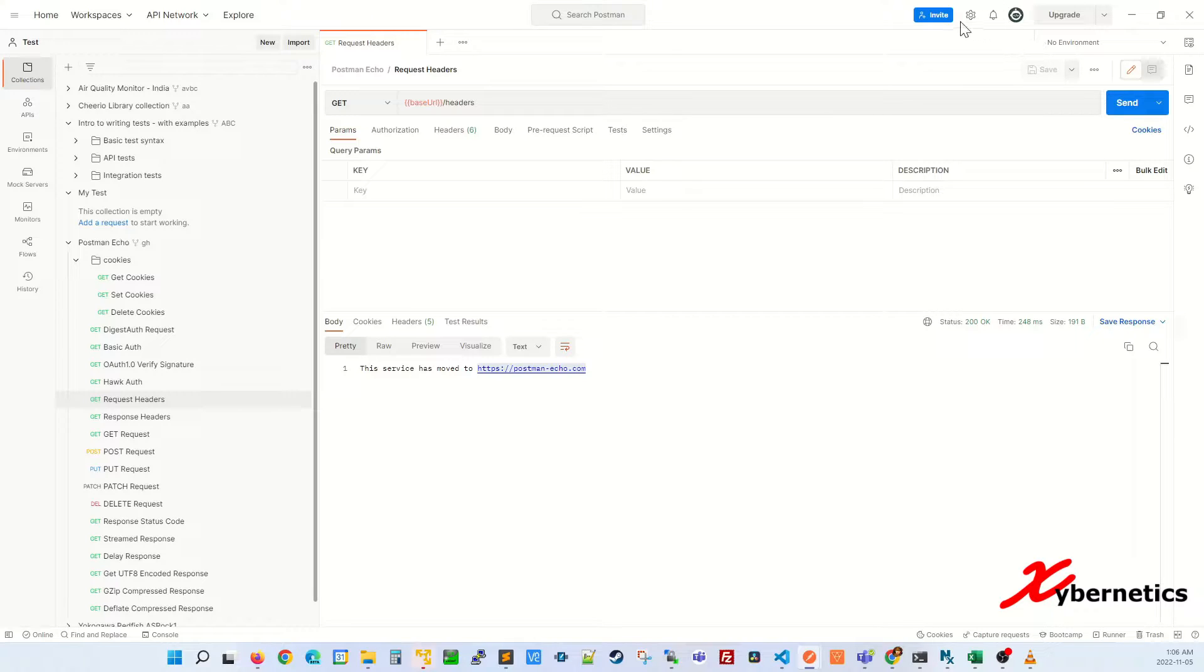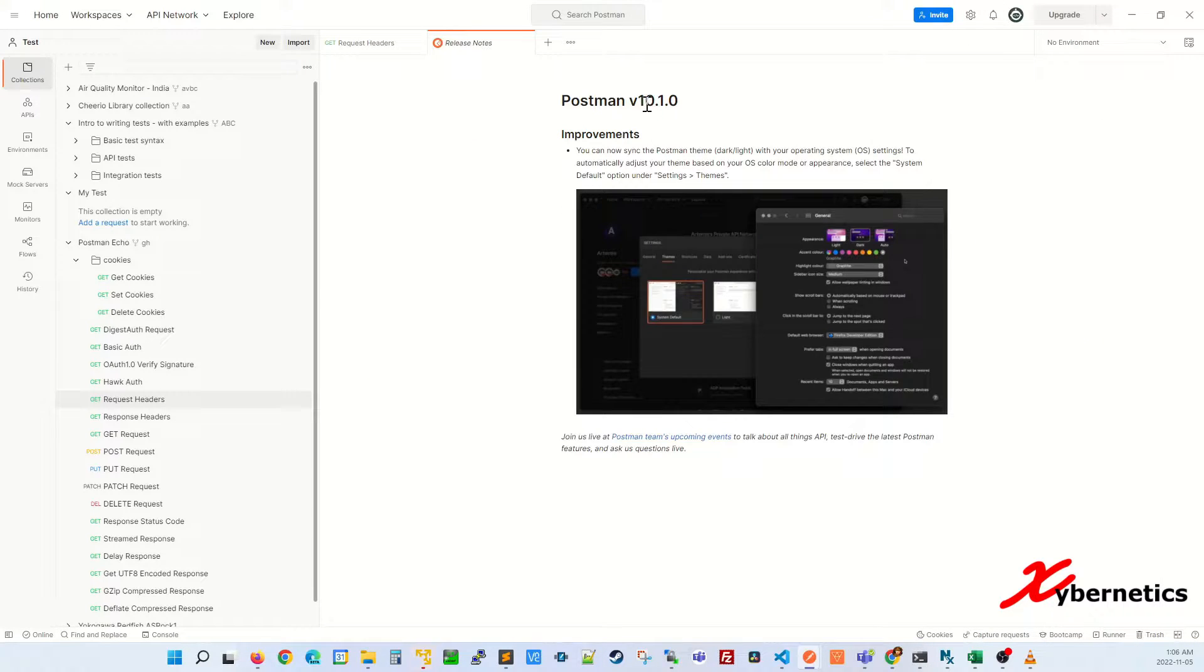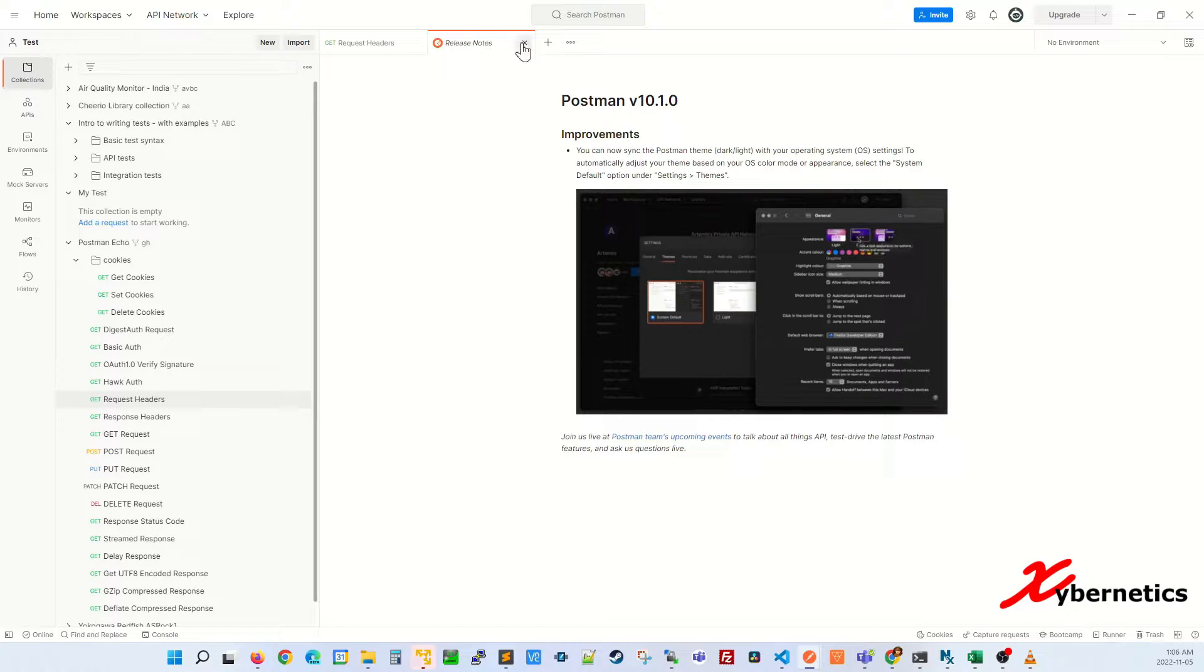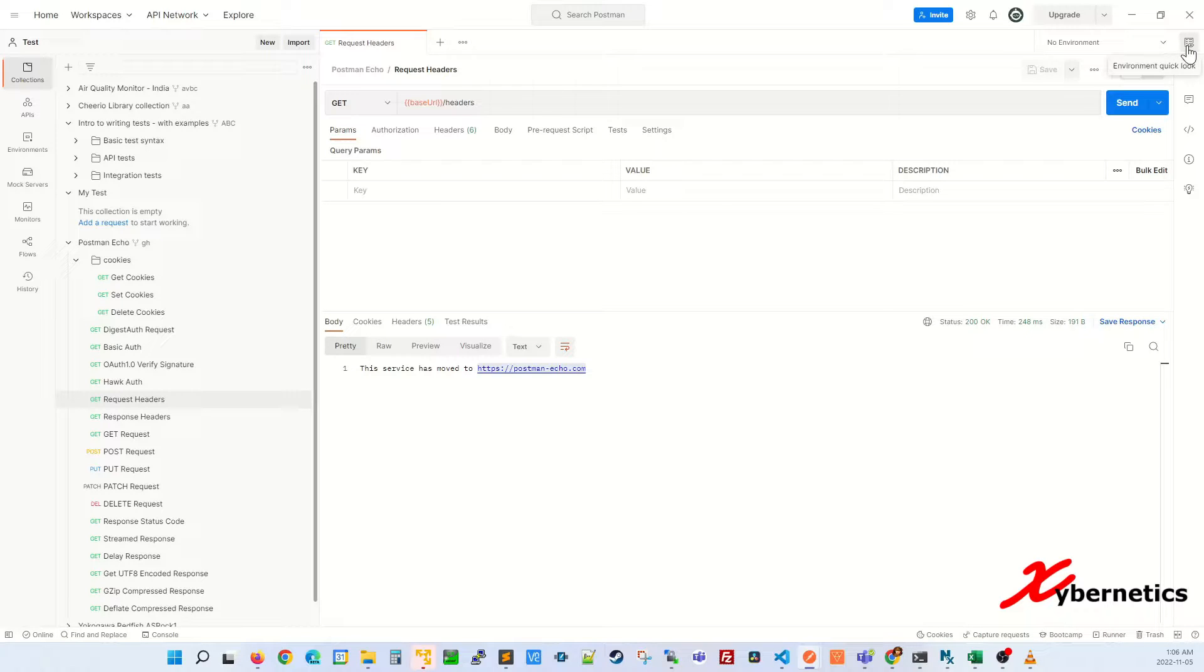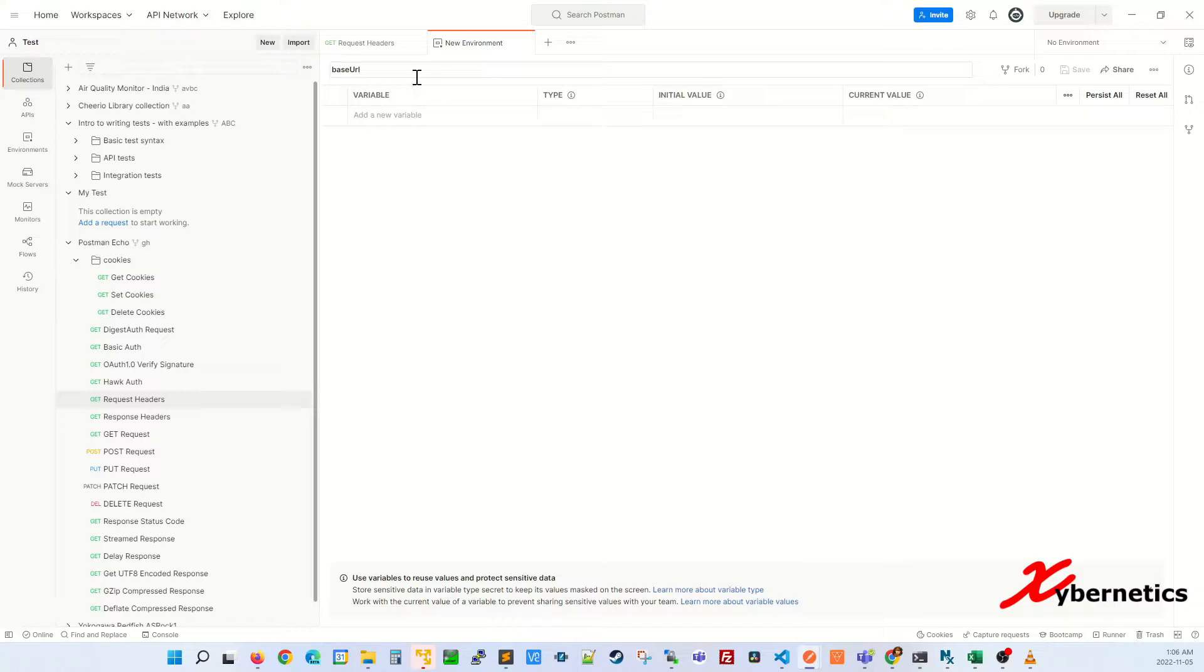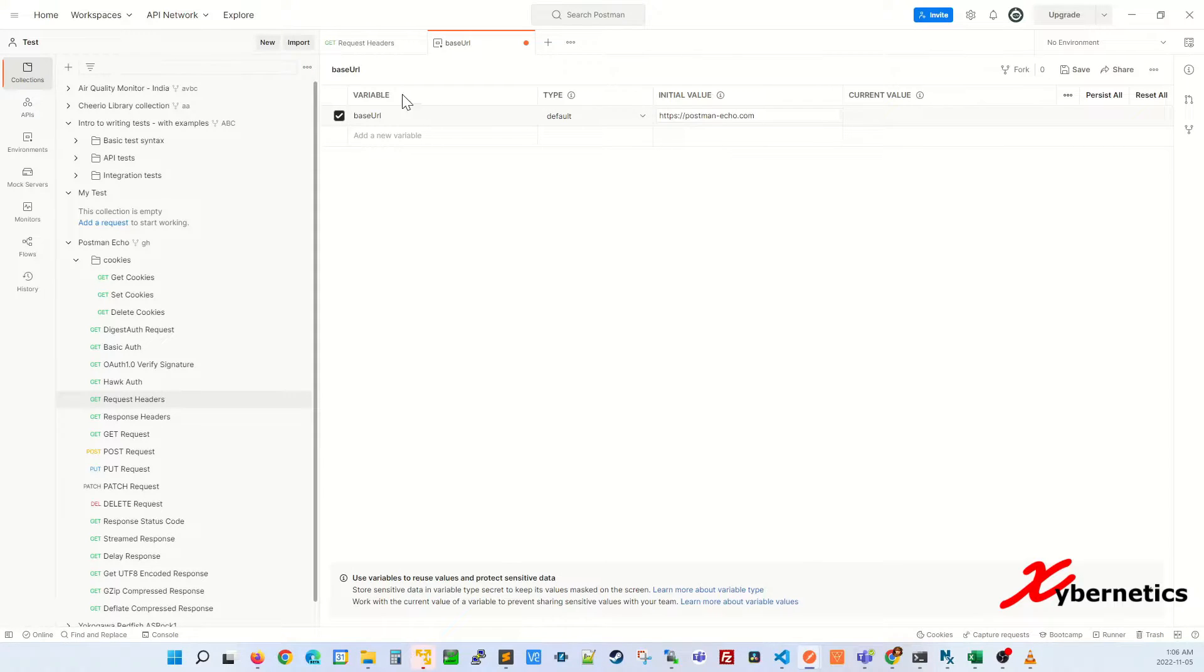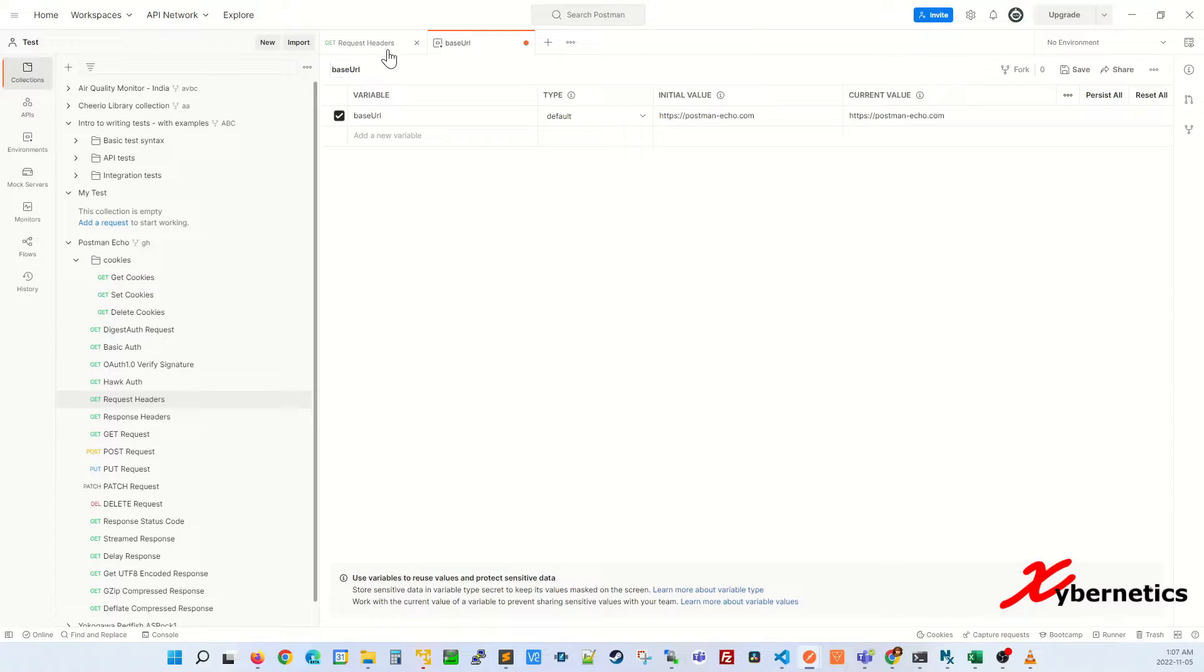So I'm using version 10.1.0 of Postman by the way. You have to create environment variable. Click on this environment quick lookup icon, add, and I'm going to add base URL. Give it a name for this group of variables and inside there you're going to have a base URL and then here the default value. You can call this anything you want. Let's call it Postman echo server or something like that. It's just a title header and you can start adding more variables in here.